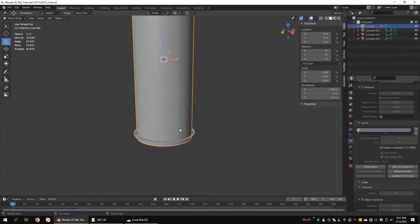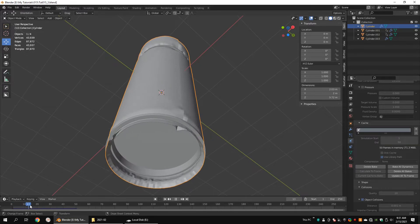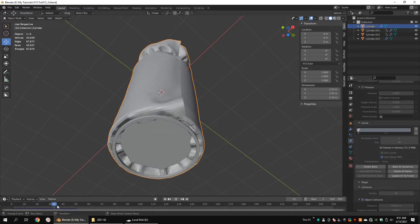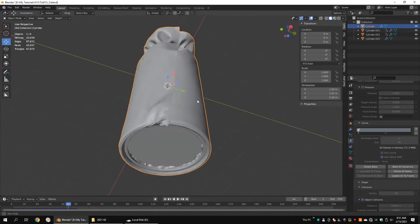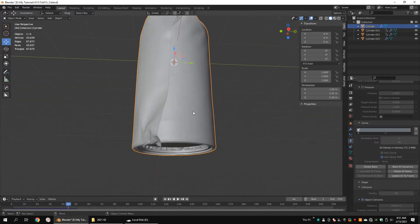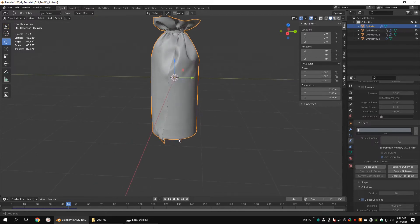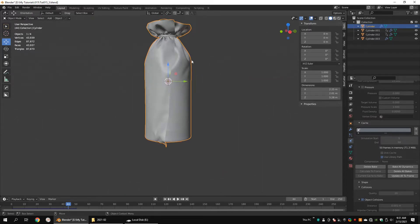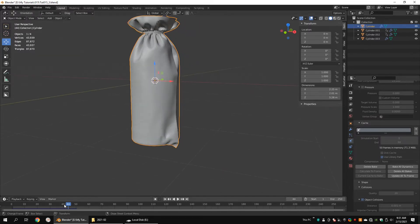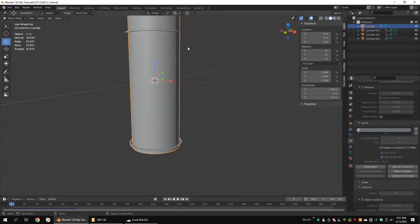After you complete the baking process, play the animation. As you can see, the result is not what we expected. Looks like the first cylinder is shorter than I thought. Let's correct that.